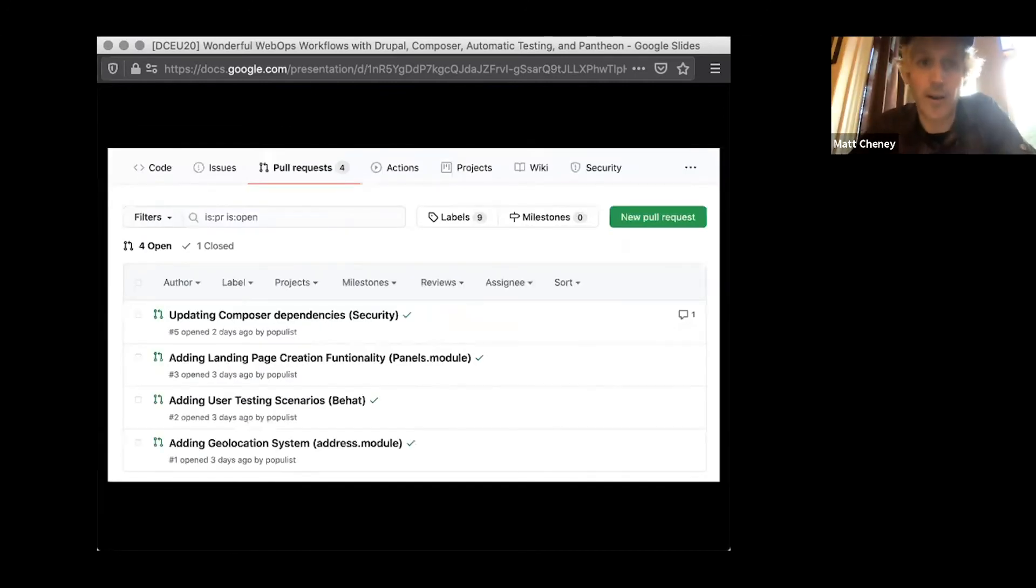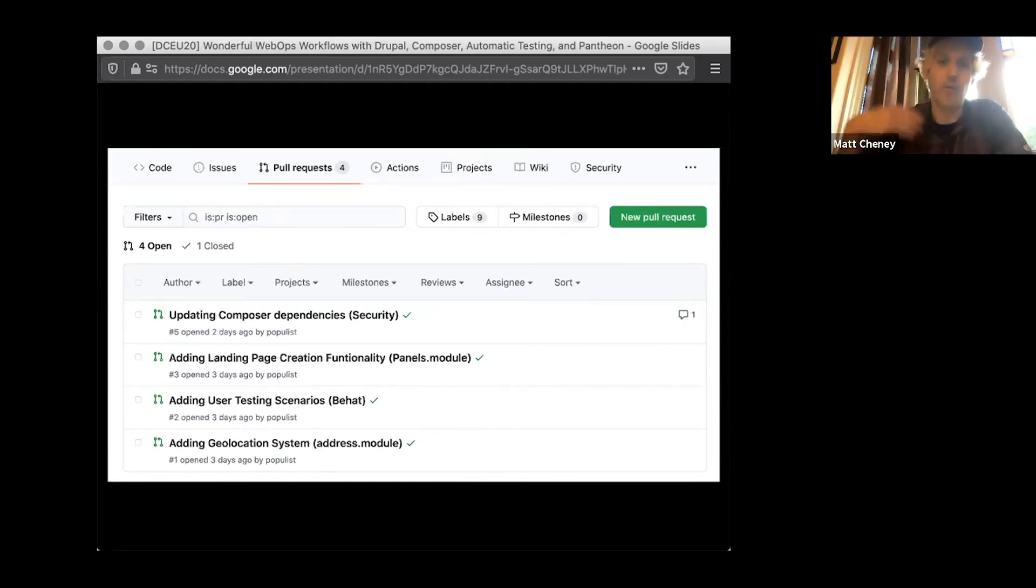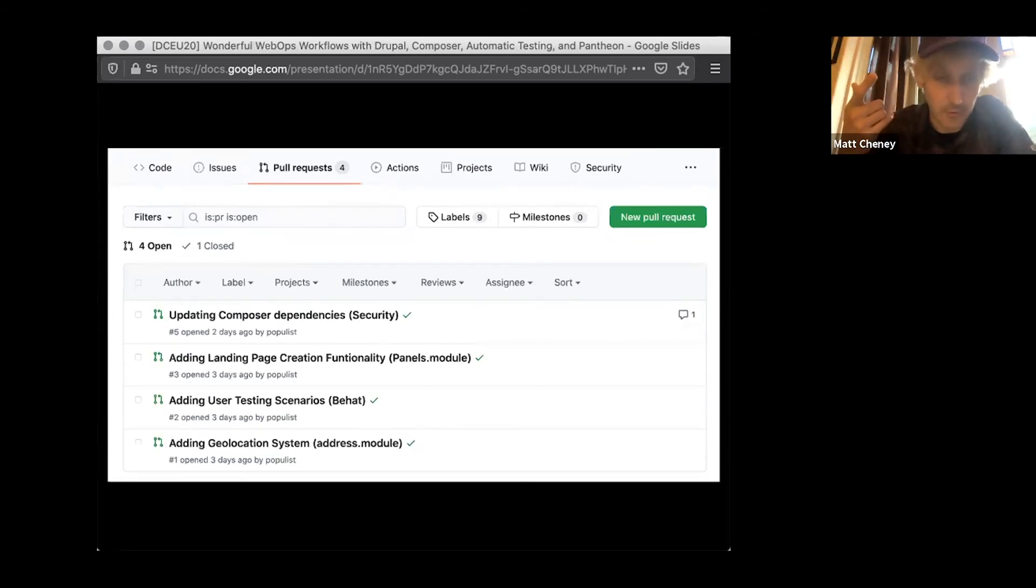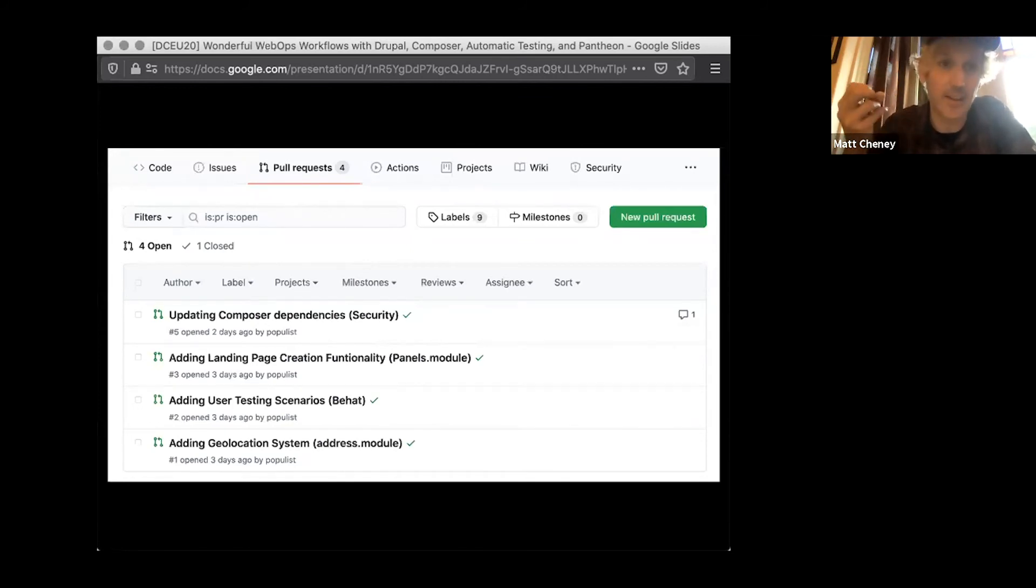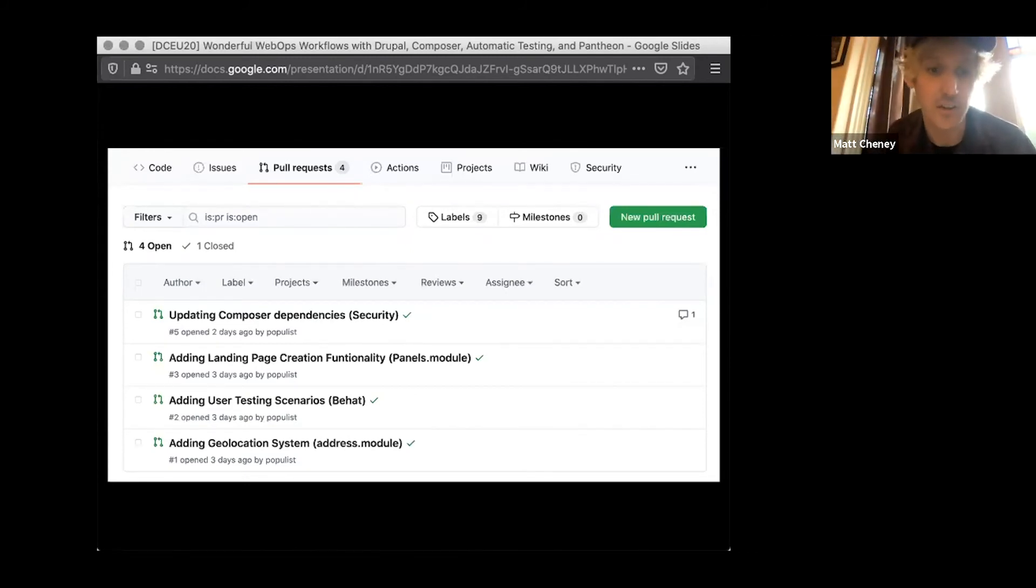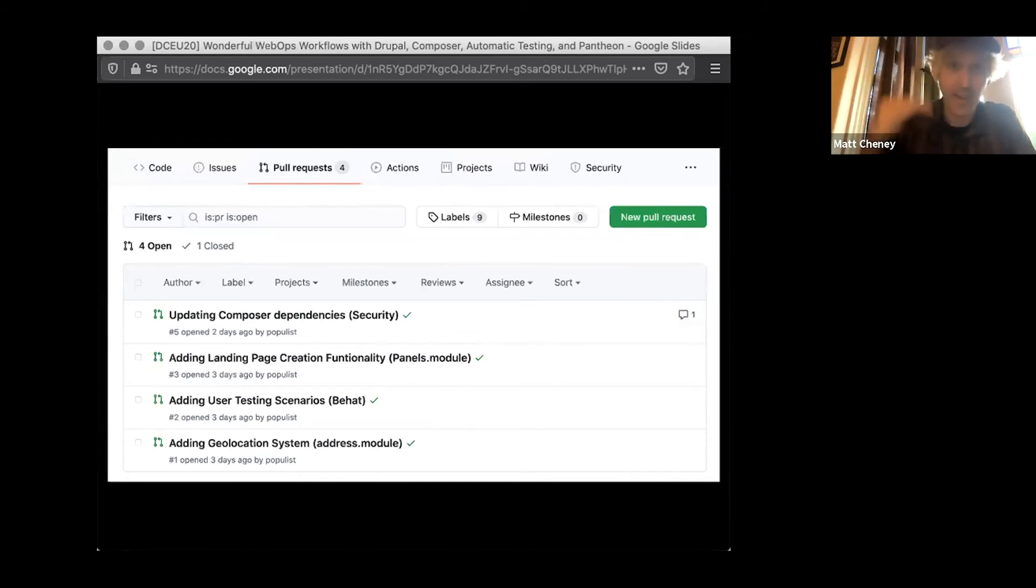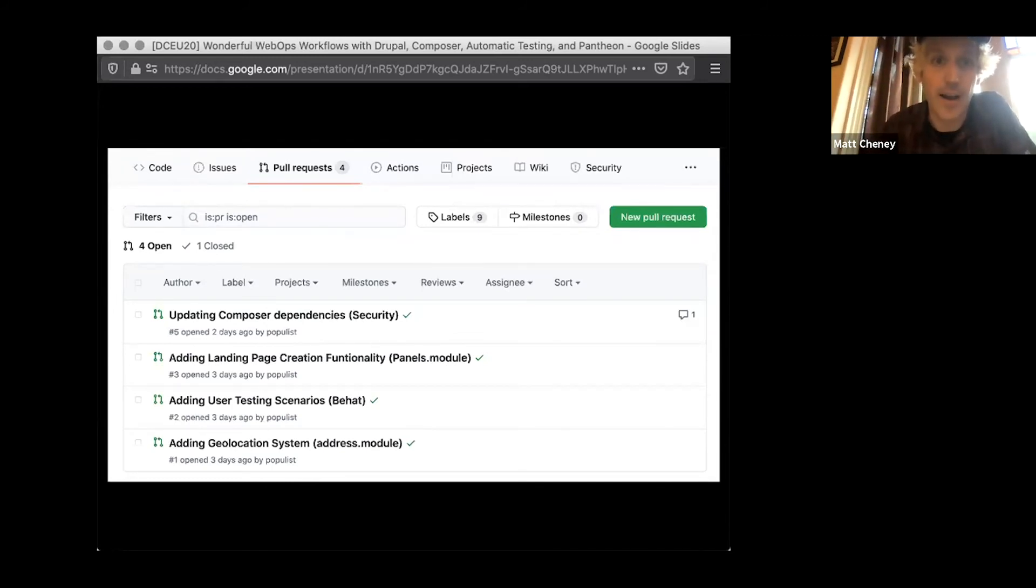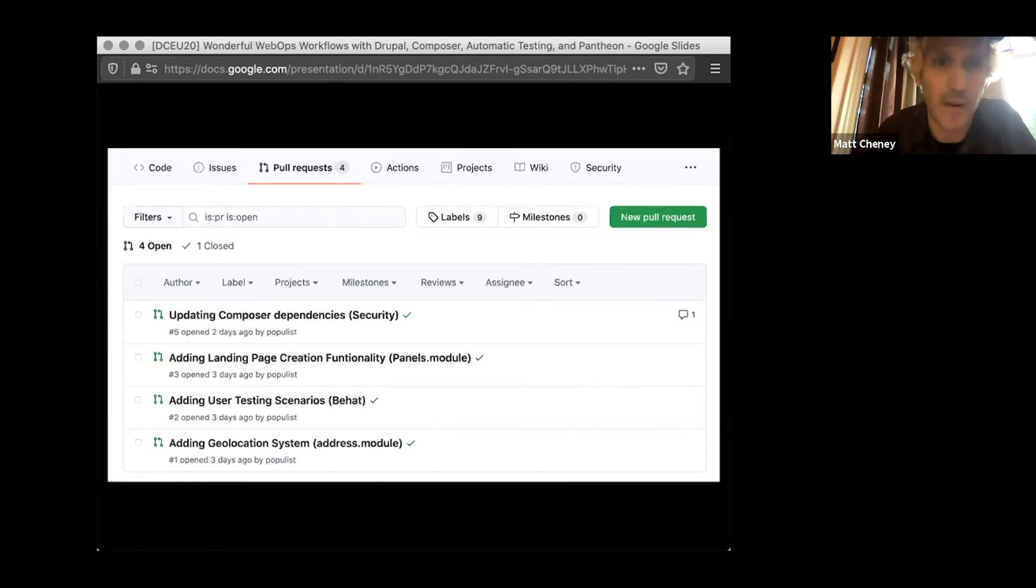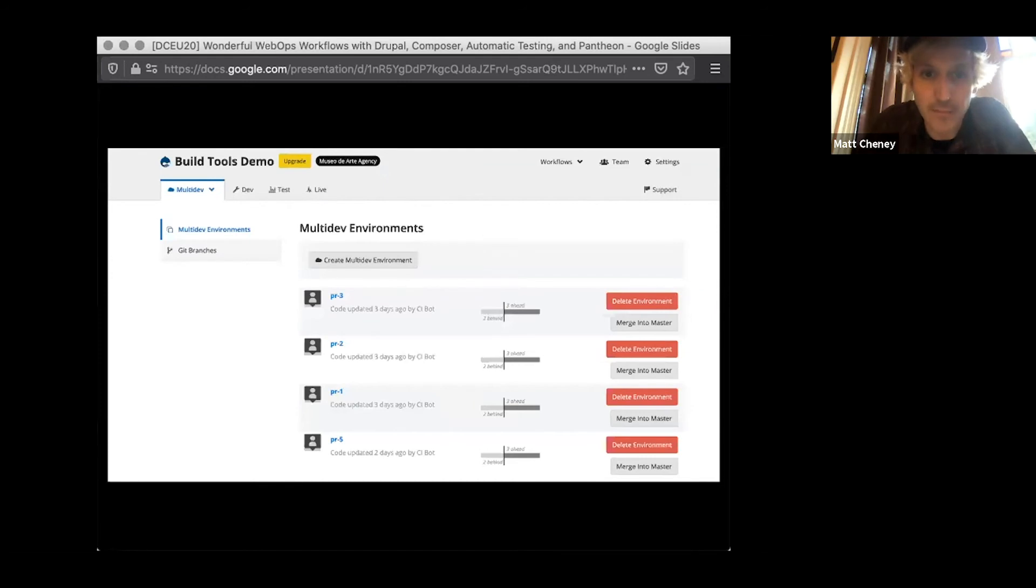And creating a pull request driven workflow is a very good plan for your web development team. This is a screenshot of the project that we were showing off that we're able to have individual pull requests. There's four open right now doing things like updating the underlying composer dependencies to update for security. Adding things like the panels module or other kinds of landing page functionality. Extending with additional tests, the actual test coverage of the project or adding things like geolocation systems. Each of these things has its own pull request, has its own set of conversation around it, and is driven in part by this build tools automatic process. The only thing we had to do to get these pull requests is commit to a branch and open them on GitHub.